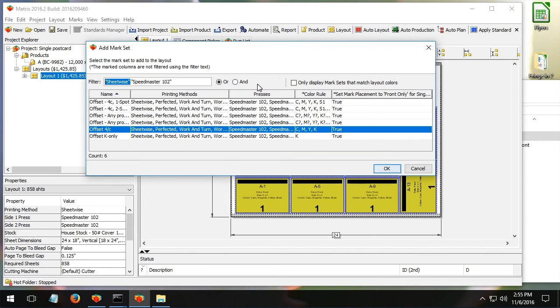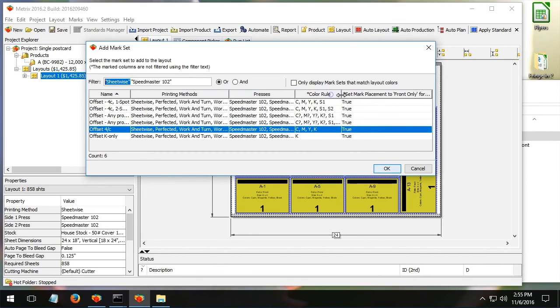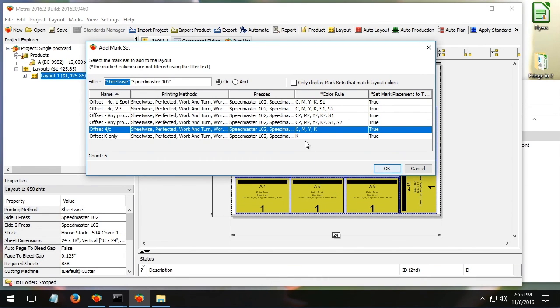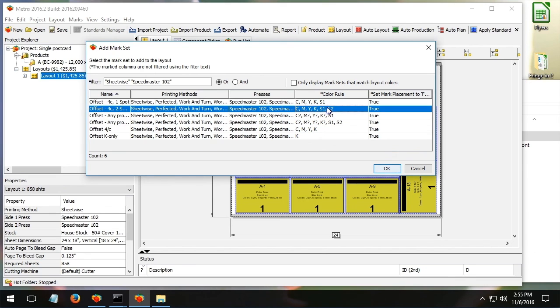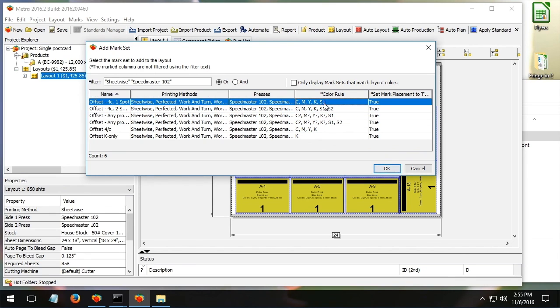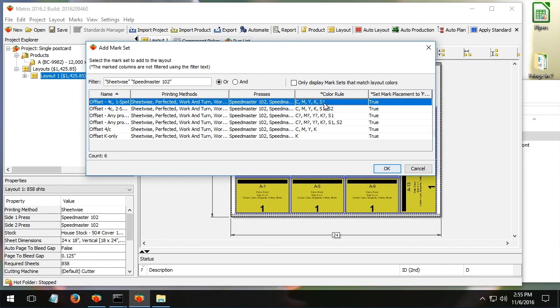Secondly, and perhaps as important, maybe more importantly, Metrics will look and filter based on ink colors. So the products I'm working with back here in this project are only CMYK. So this mark set here, for example, that has black only marks in it, I don't want to use that. And all of these have some manner of spot color accommodation. I don't need that.